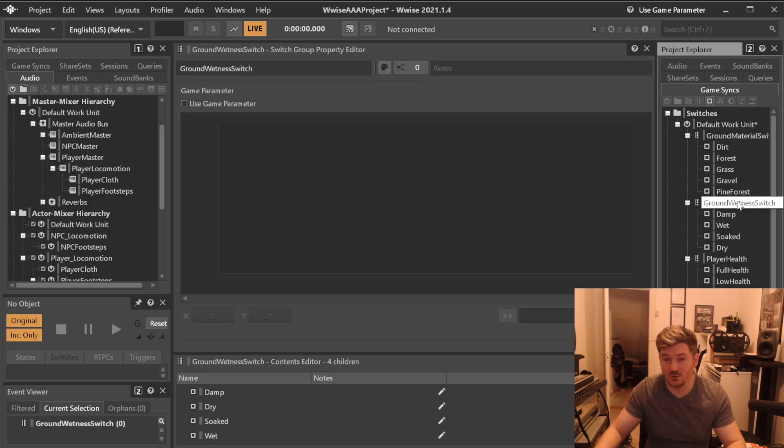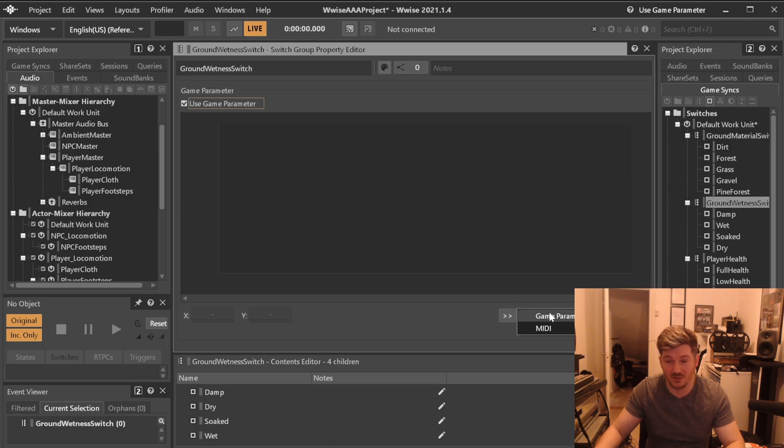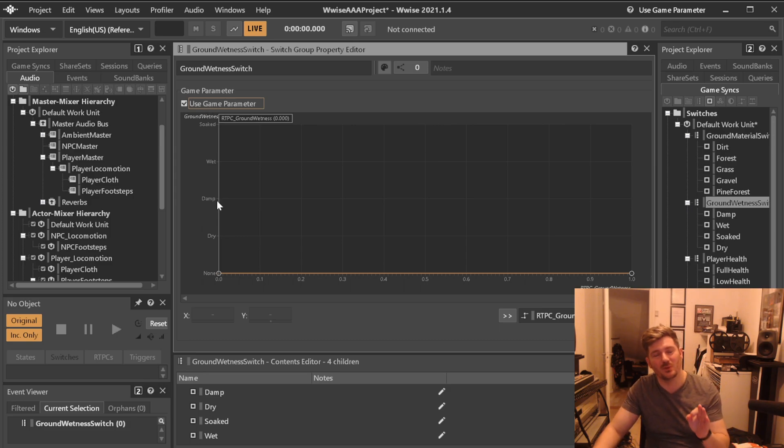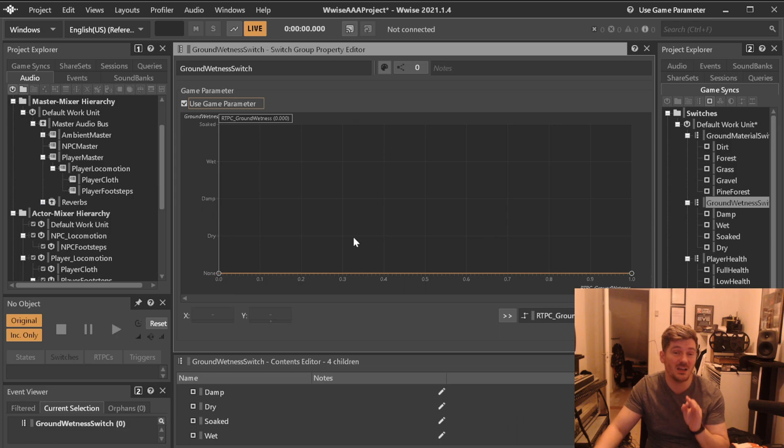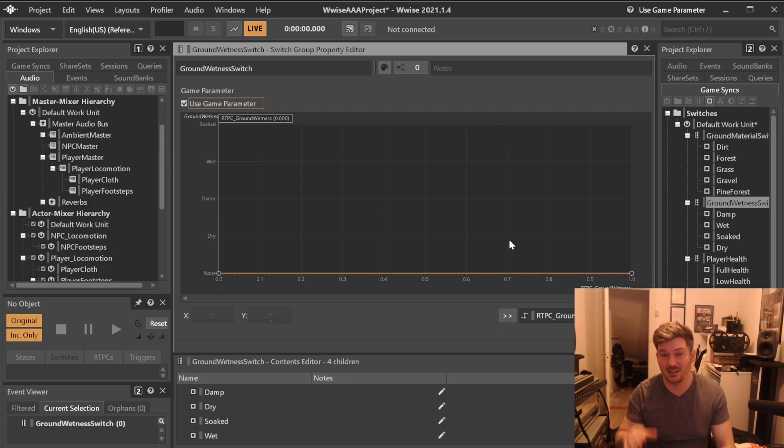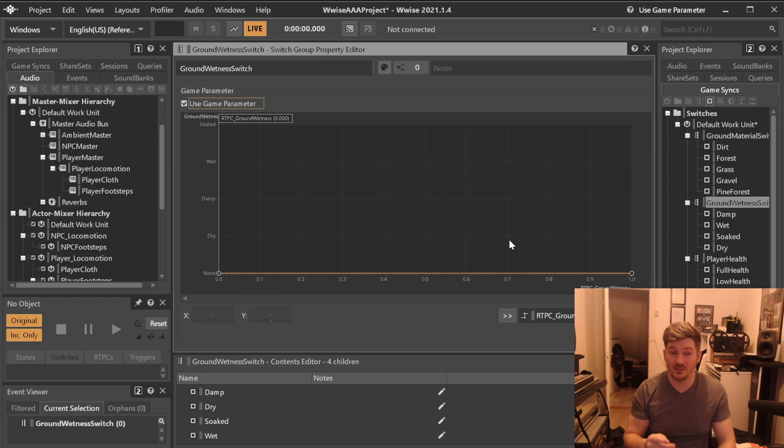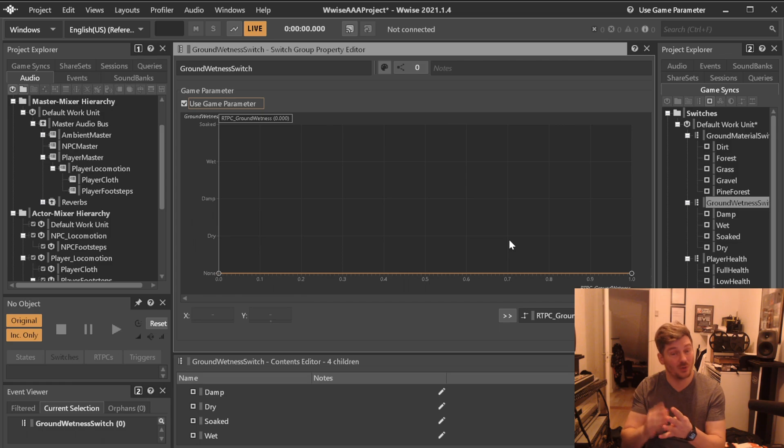So if we go to our switch over here and click again, use game parameter and down here, click which one we want, we want ground wetness. Now, notice how they come in this order. That is the order that we created the values over here at the switch. If you create them in any other order than you need them, they will not be listed alphabetically or in any way like that they will be used, they will be here in the order that you created them. So if you want them to be like with the footsteps, sneak, walk, run and sprint, create them in that order.